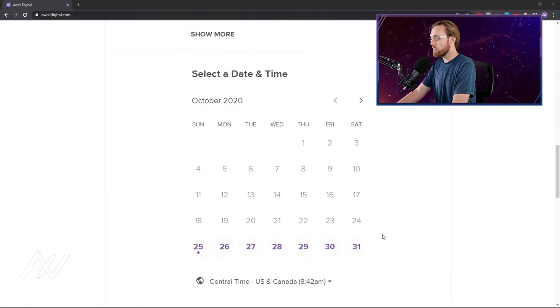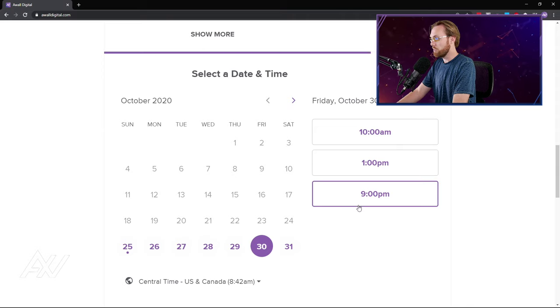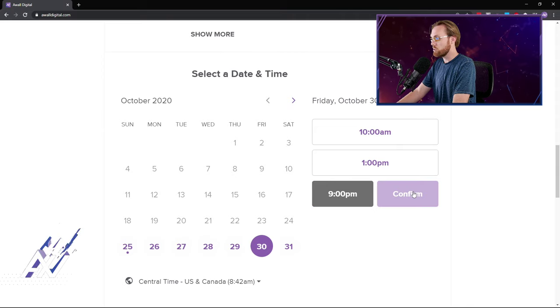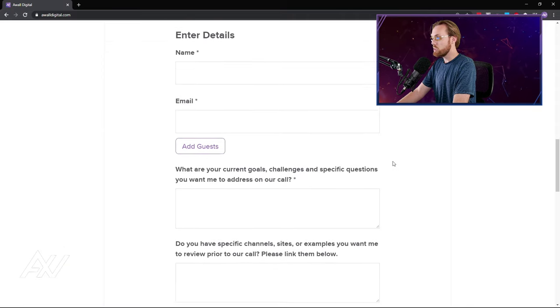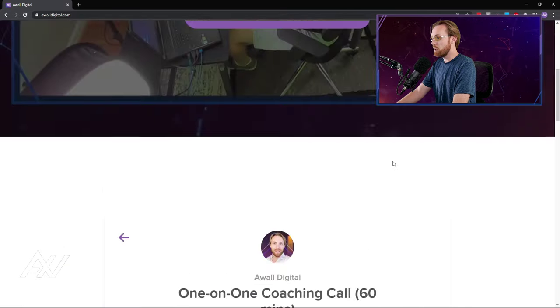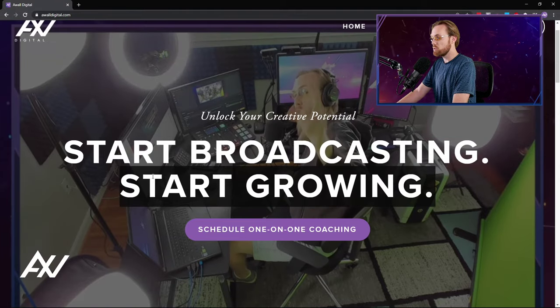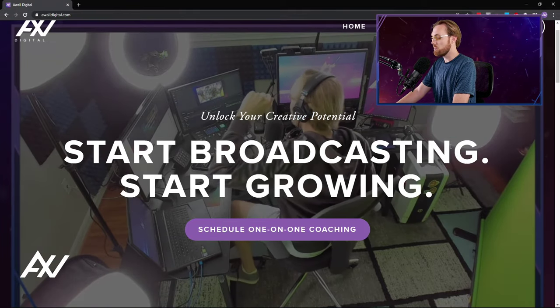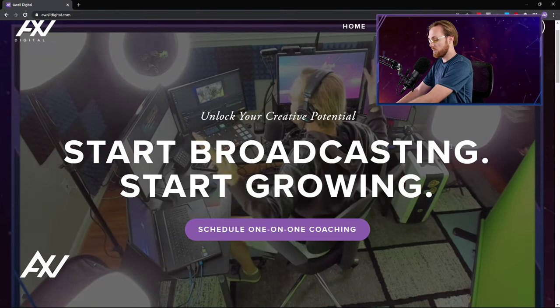You just literally select your date. I only have a couple left on this day. Select your time, input your information, and I'm on a one-on-one call with you, helping you with your YouTube strategy, streaming strategy, or your technical items.